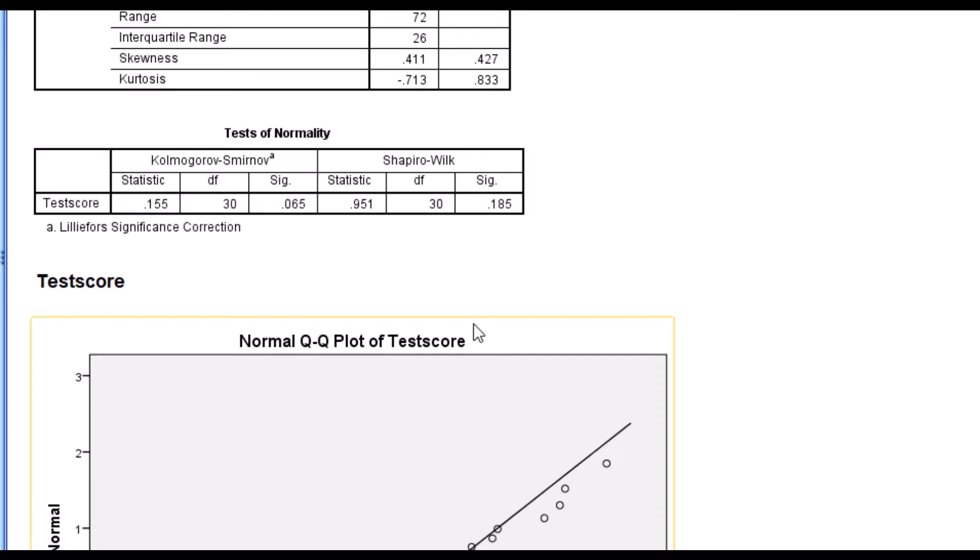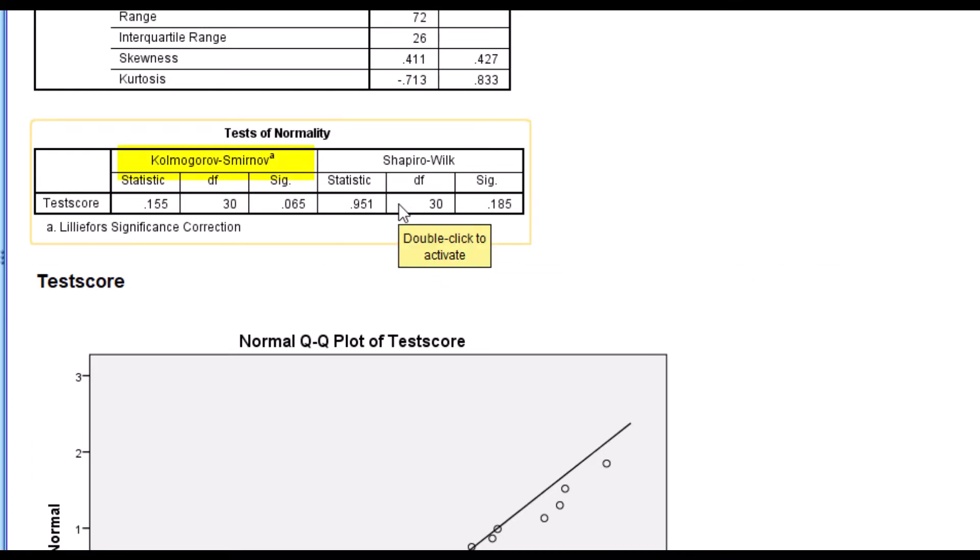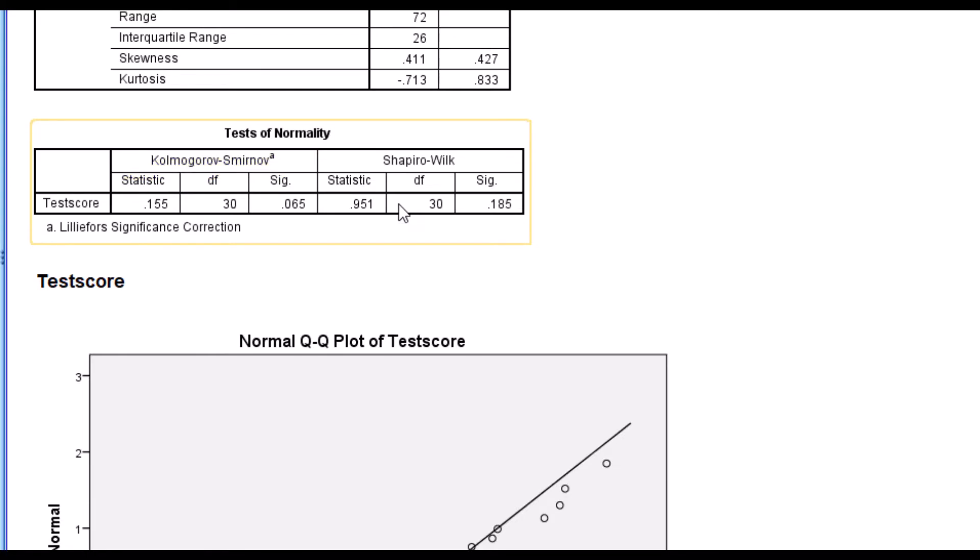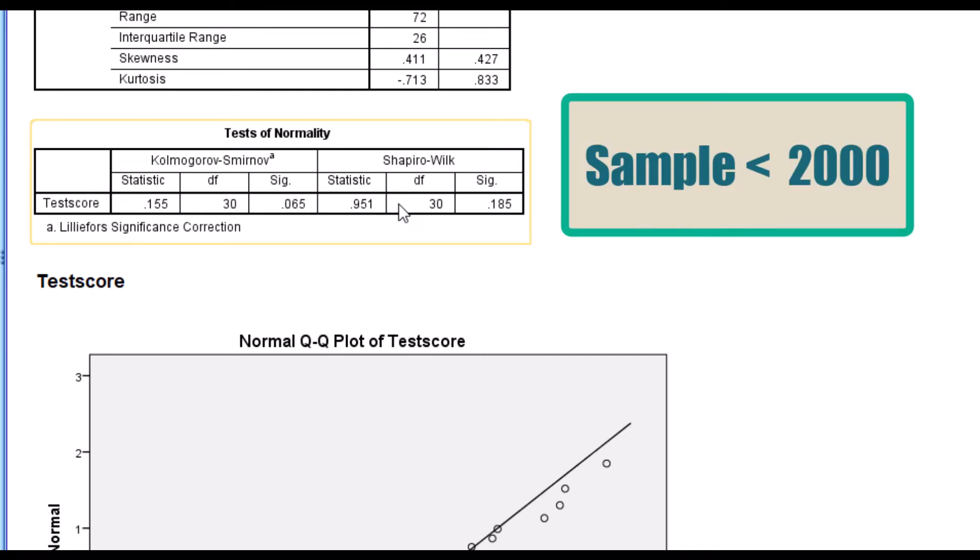Now the test of normality table presents results from two well-known tests of normality. The Kolmogorov-Smirnov test is mostly used when your sample size or the data set is more than 2000. But in this tutorial, our data set is less than 2000. So we will be using the Shapiro-Wilk test.